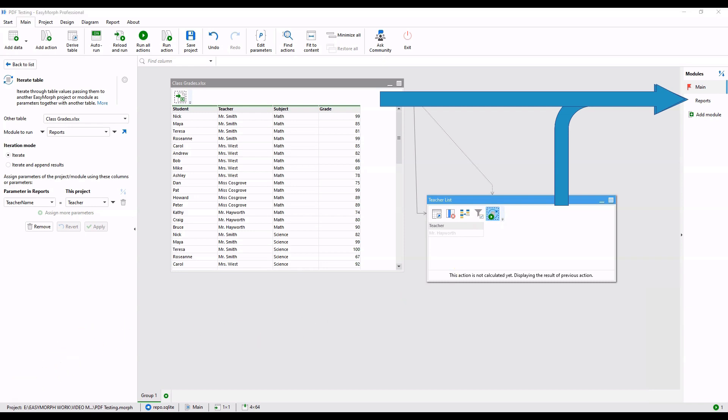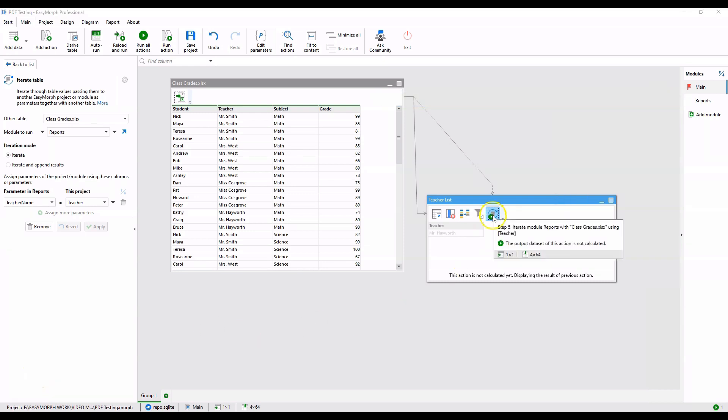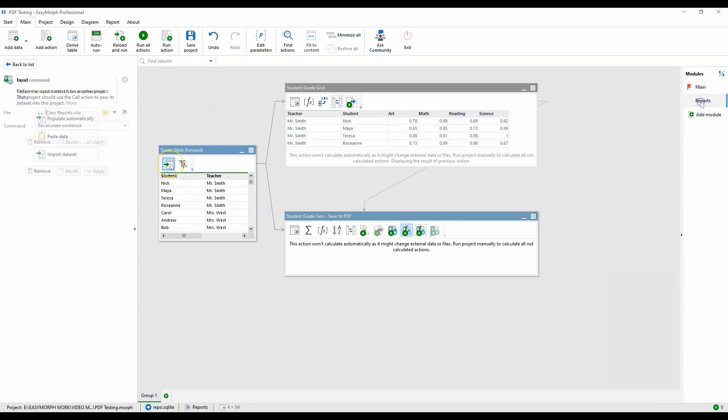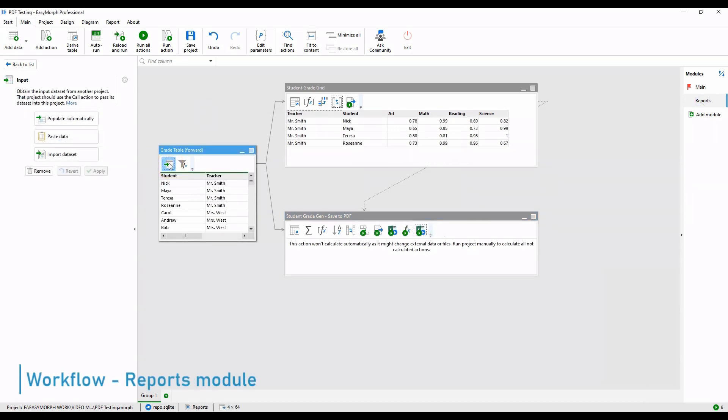Within the module, the dataset is filtered for just that teacher's class. Now, within the reports module, we'll see the core of the process. The dataset is received by the input action. If this isn't populated when you select it, click Populate Automatically to retrieve the data from the source table. You can then step through the workflow using the populated tables.